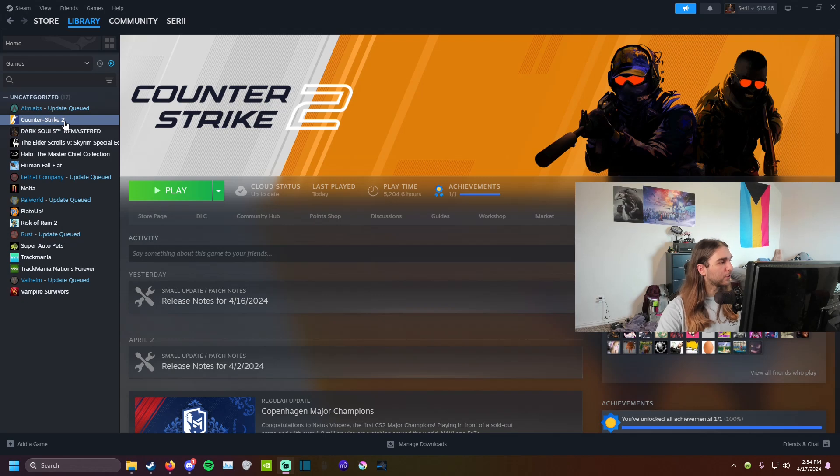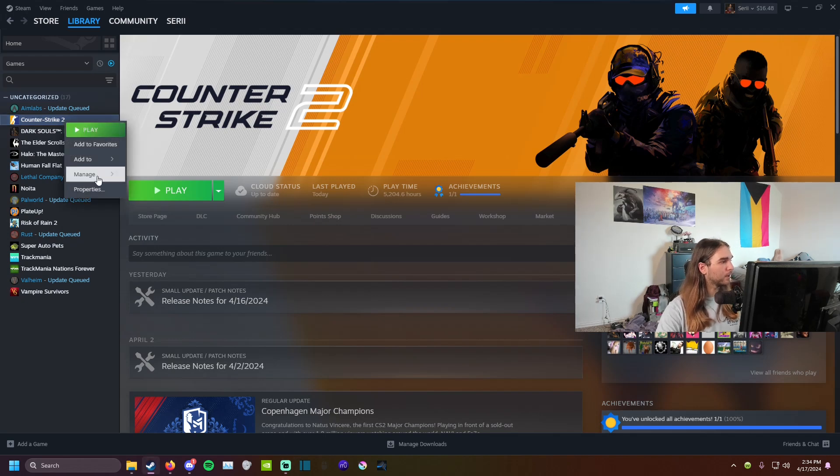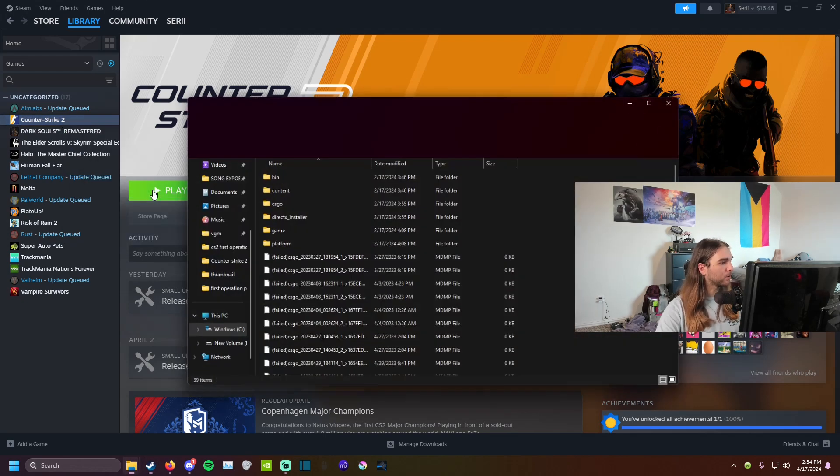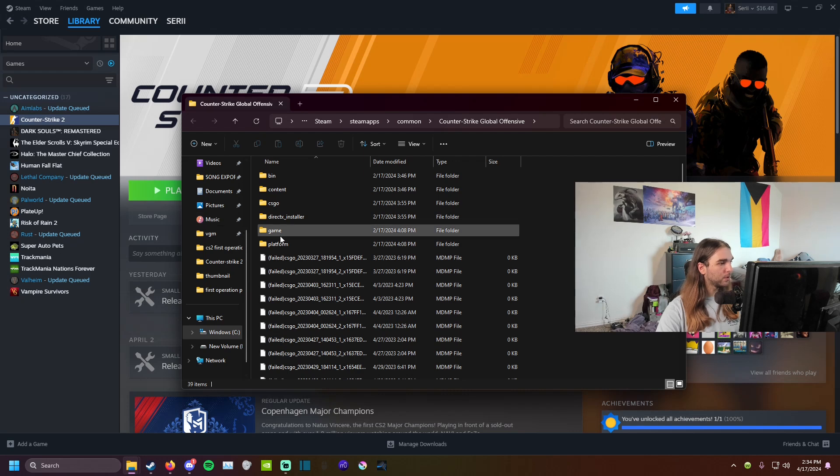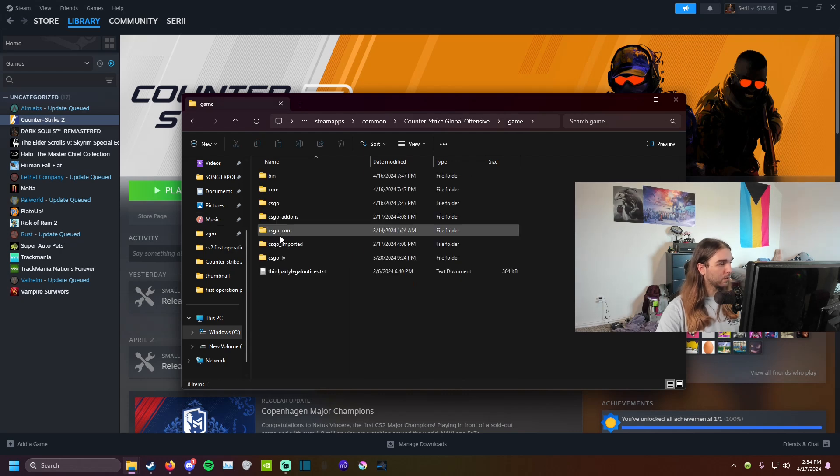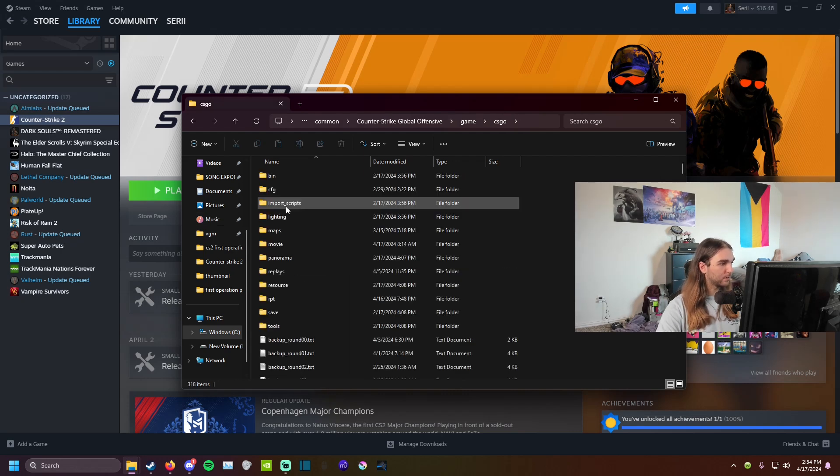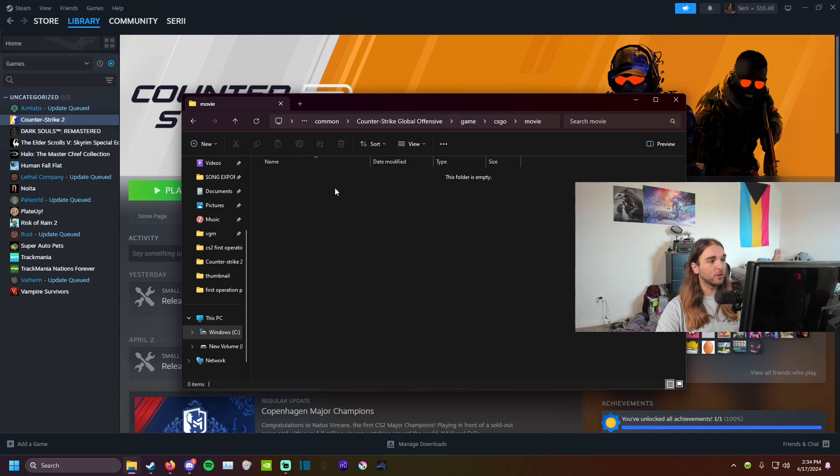First things first, I want to show you how to fix it. You want to right click your game, manage, browse local files, go to game, and then CSGO. And if there's anything in your movies folder, you just want to delete everything out of there.